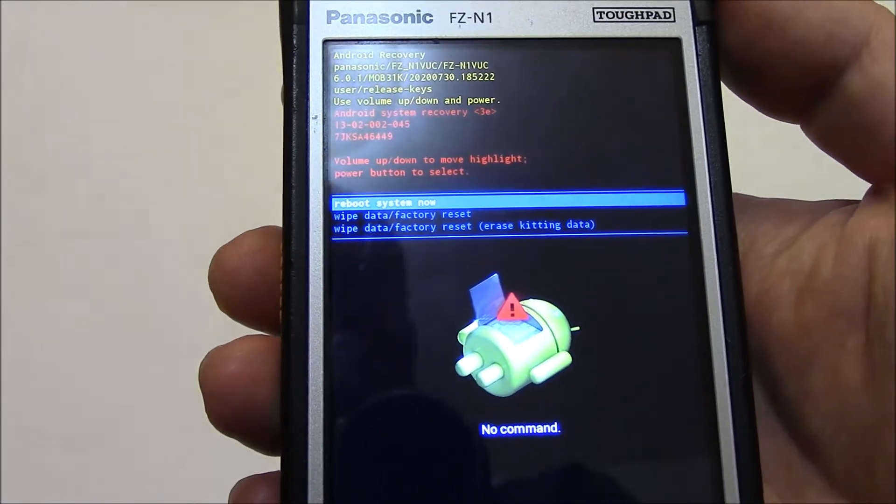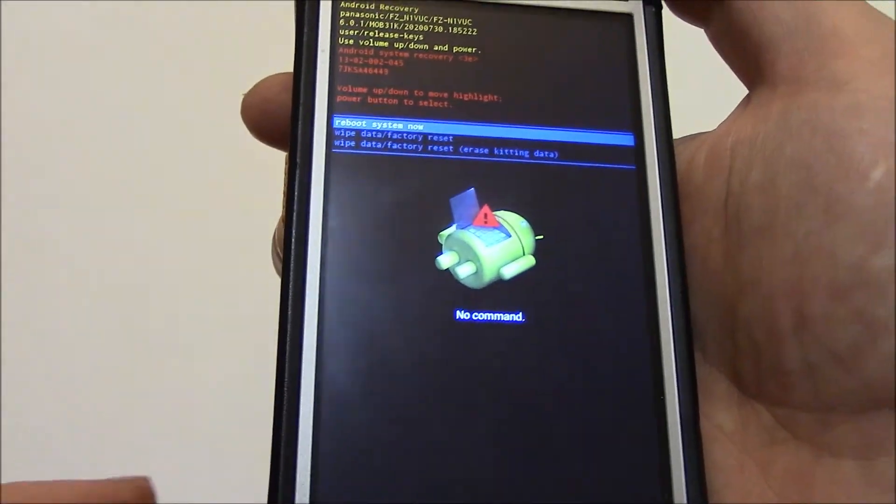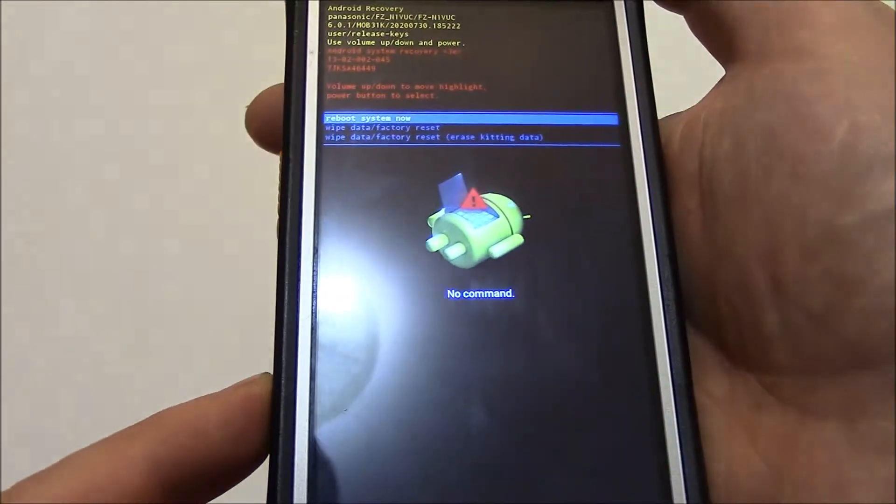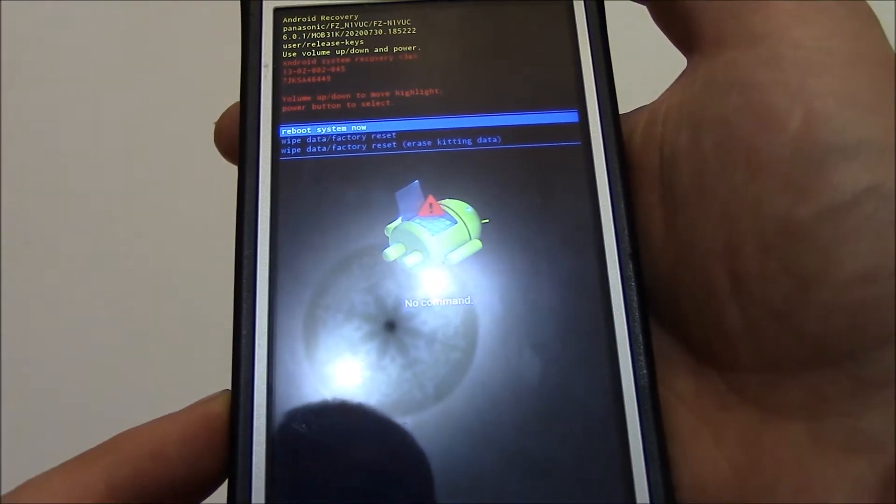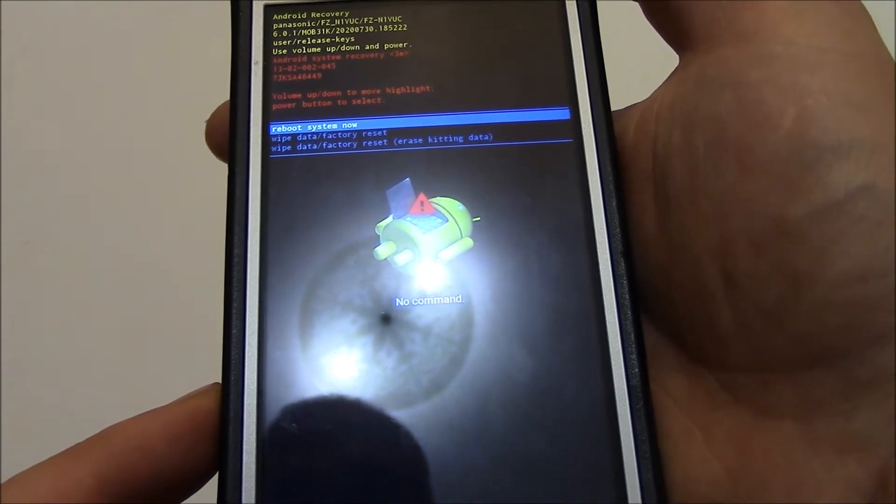Now, the next thing you need to do, using the volume down button, go to wipe data factory reset.